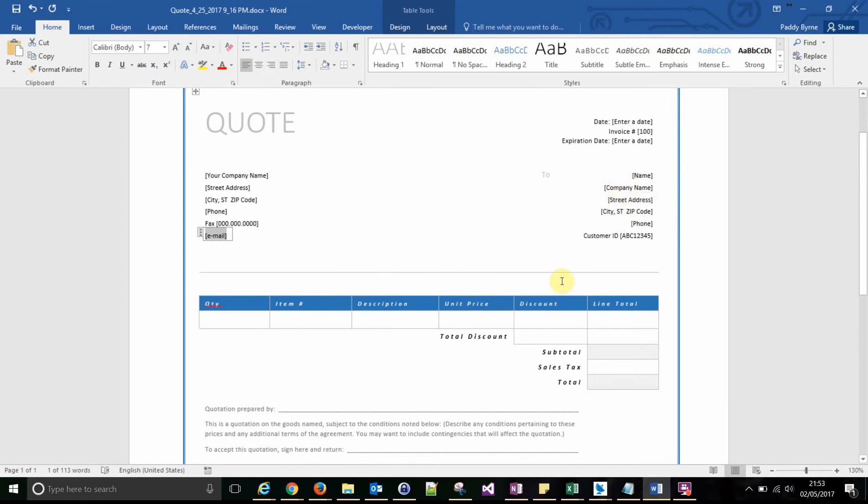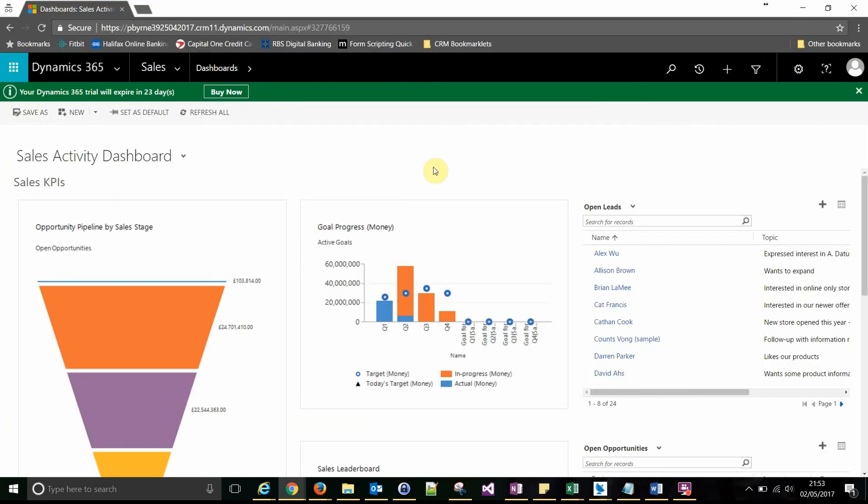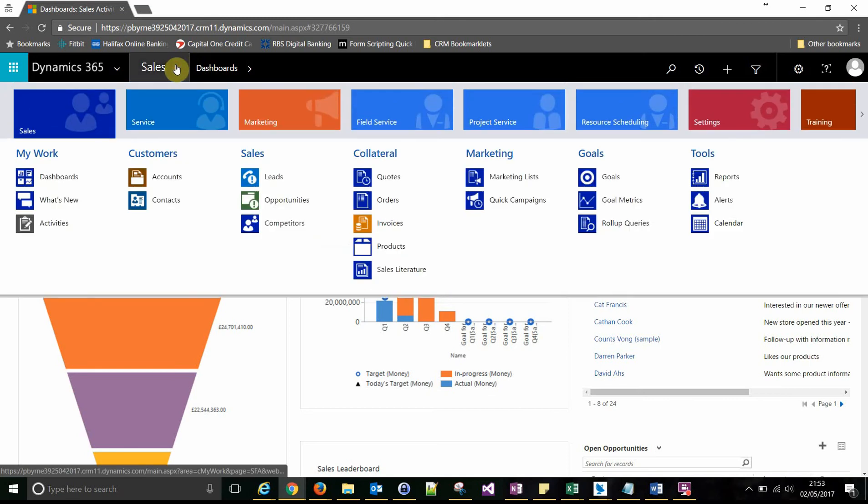So start off by looking at the relationship name. The first thing you want to find out is what that relationship is called. And the best way to do that is to start from your form or the record that you want to make the template for.